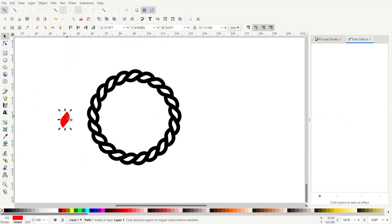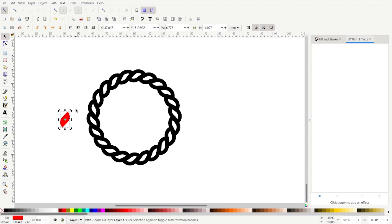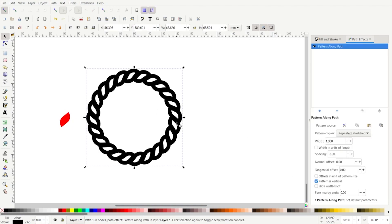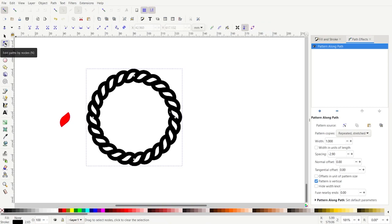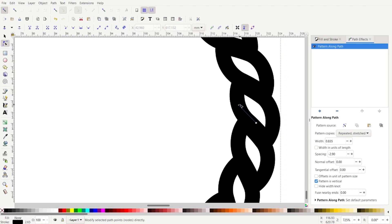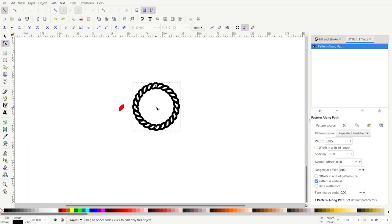We can also move this and get a slightly different look. Back to this object here — if we go to the nodes tool and zoom in, you'll see we have this handle here which is related to the width. The width says one here. If I pull this in, you'll see that the width changes. I'm just going to press Control+Z — I don't want to play around with that too much.